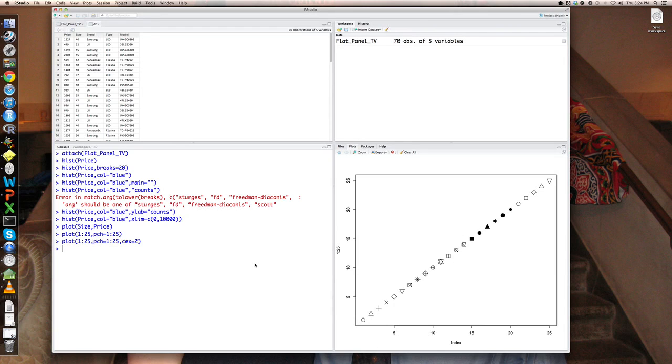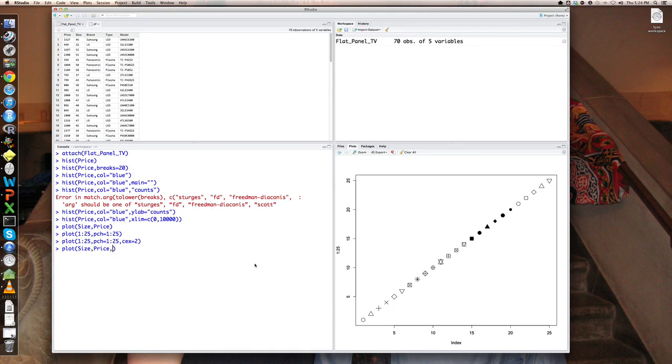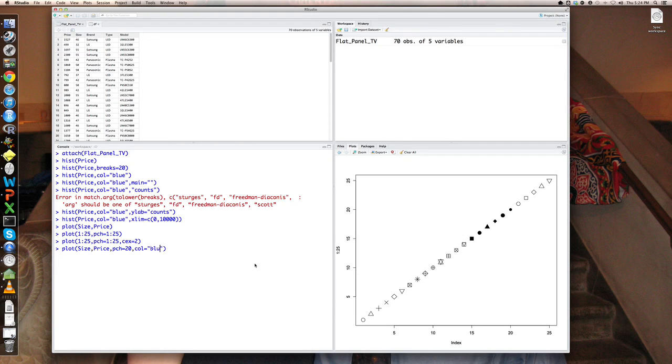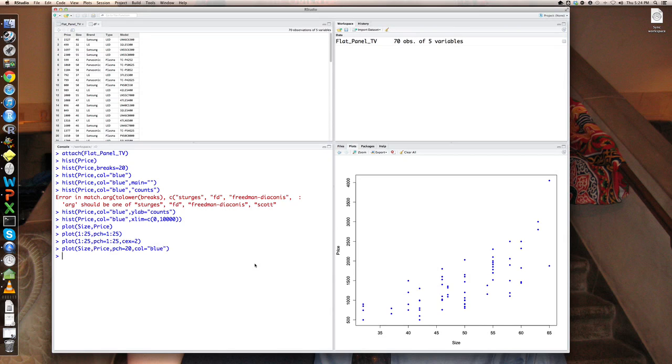So I like to use the PCH of 20. So let's plot size, price, PCH equals 20, and I like the color of blue. And now we have a nicer plot of price versus size. And notice there is, by default, no title.